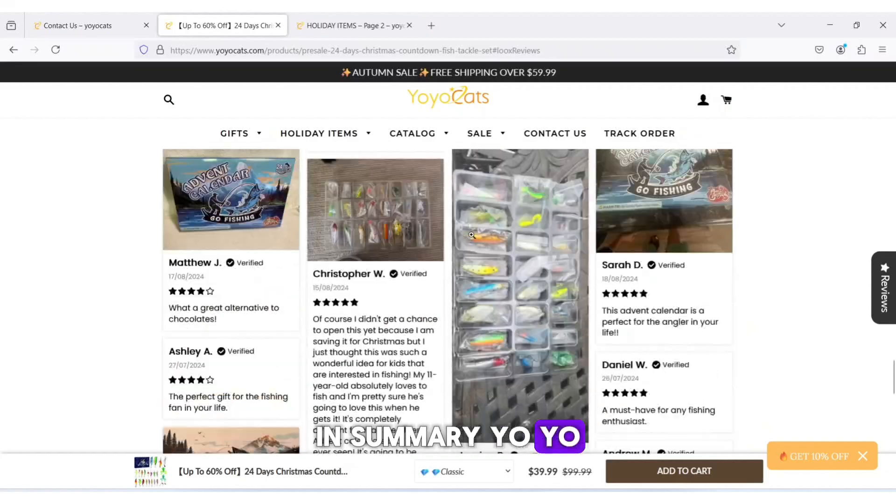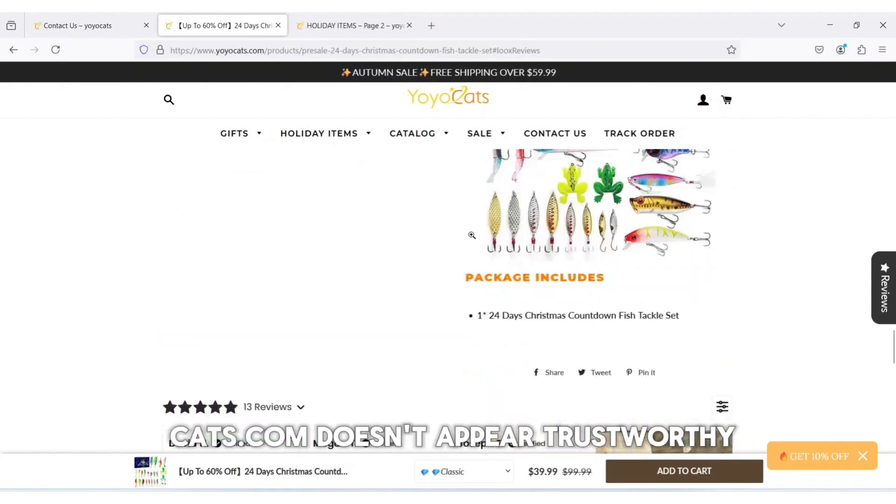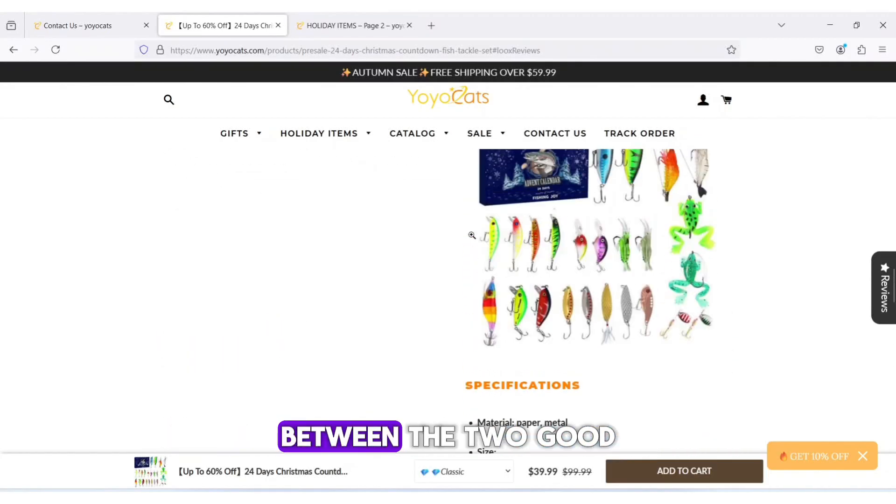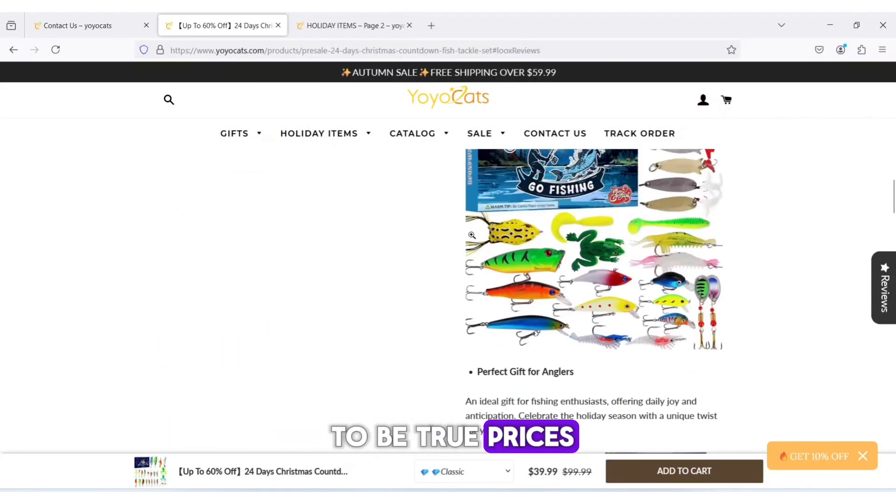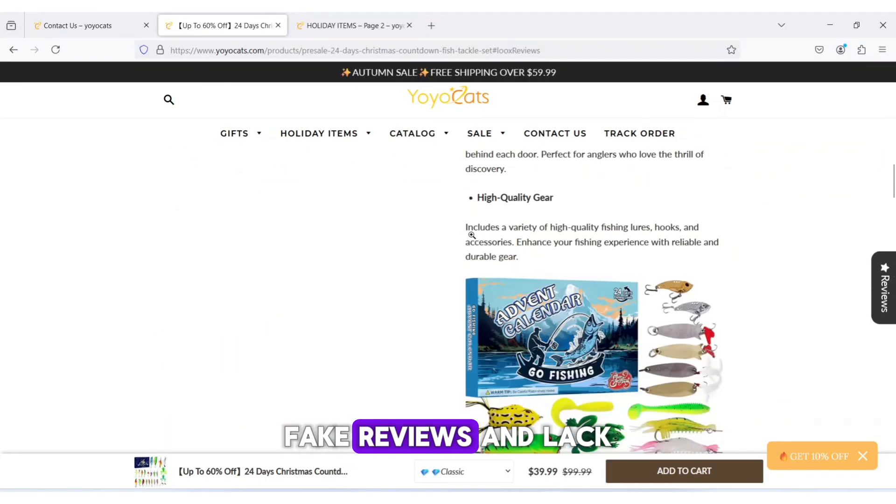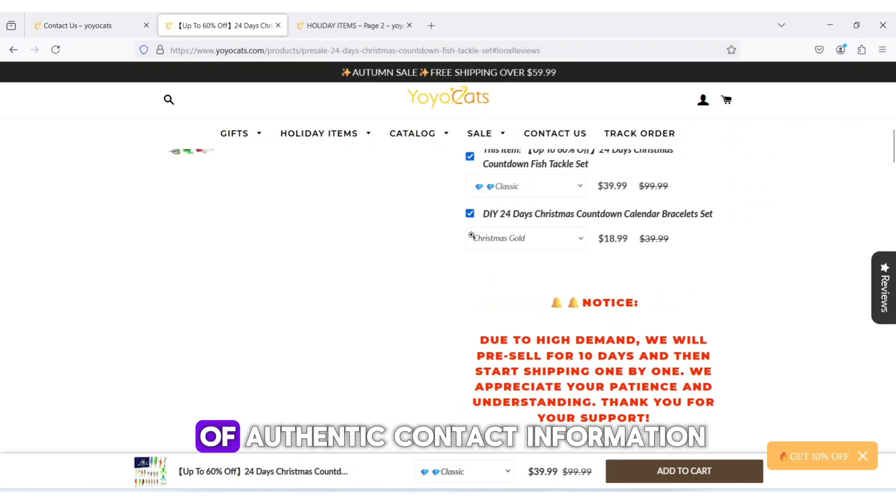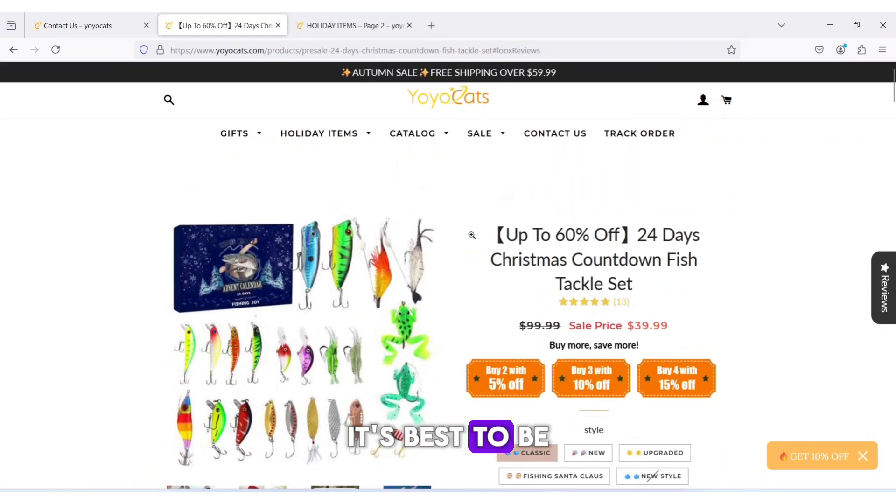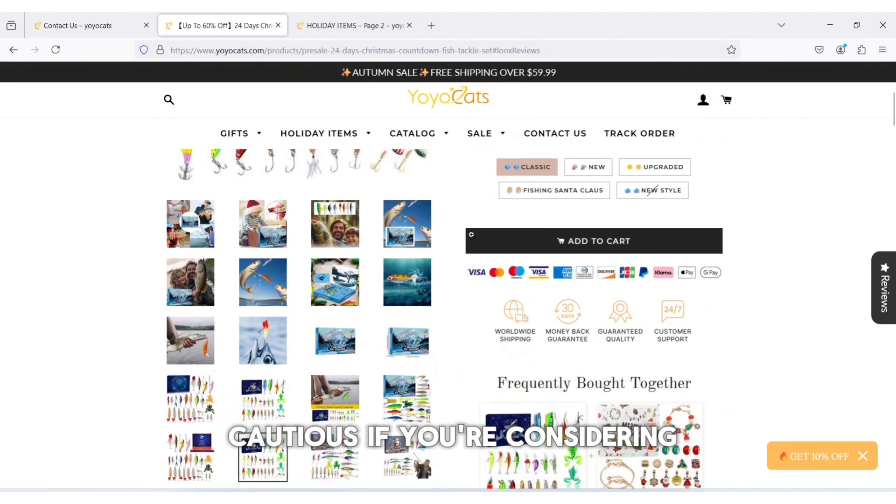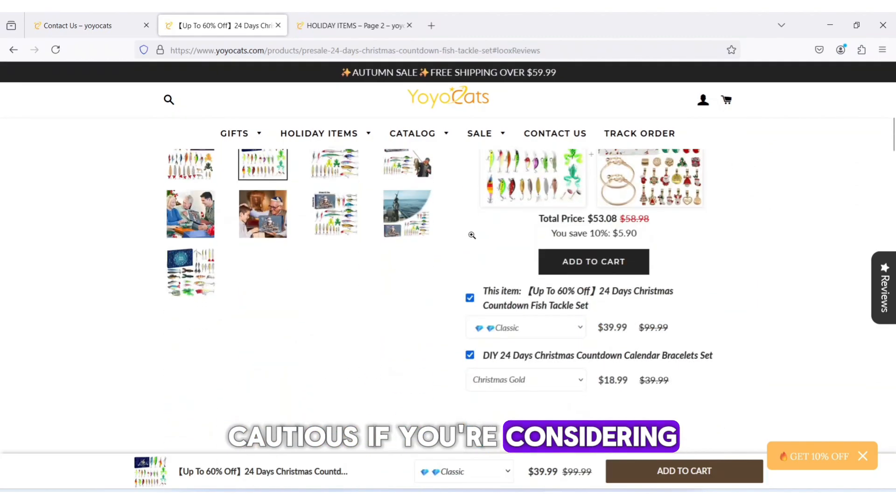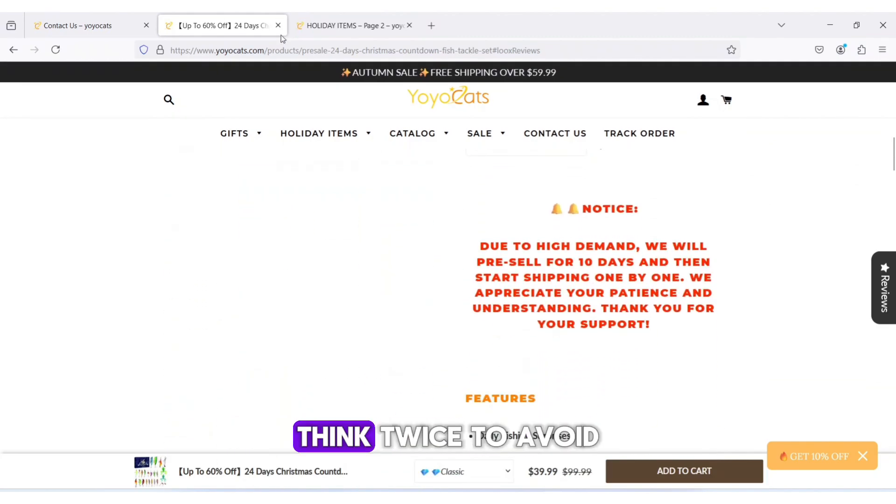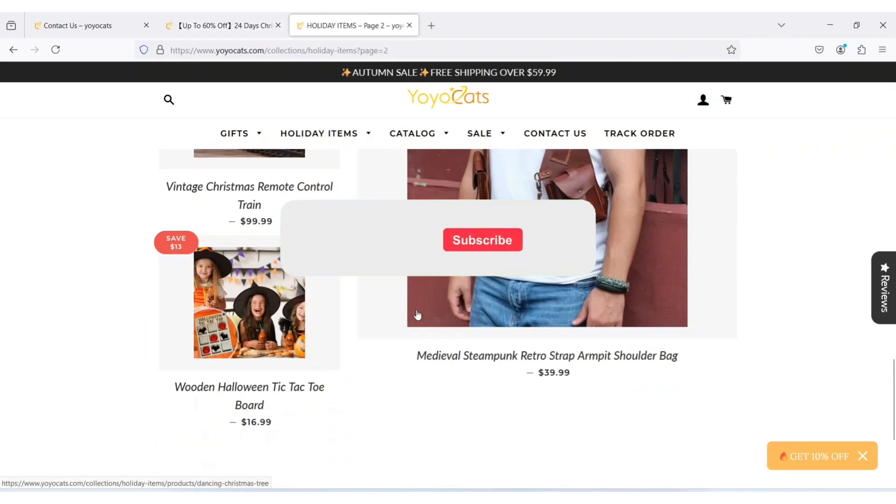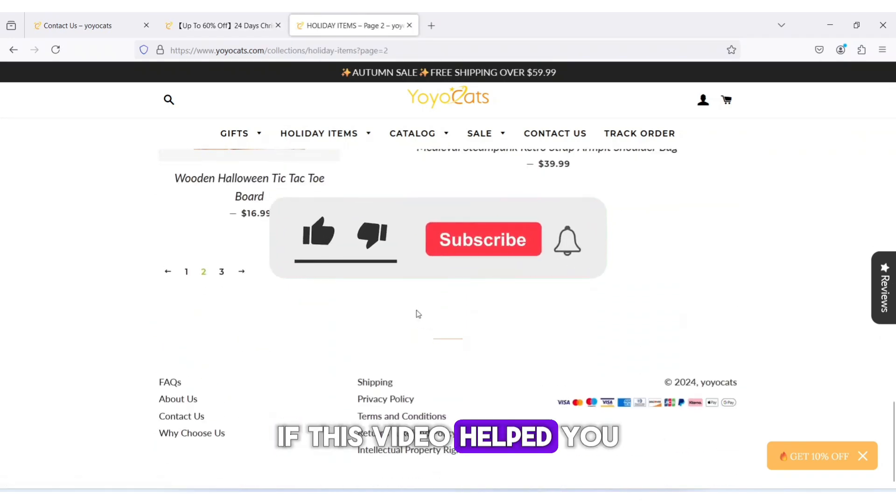In summary, Yoyocats.com doesn't appear trustworthy. Between the too-good-to-be-true prices, fake reviews, and lack of authentic contact information, it's best to be cautious. If you're considering making a purchase, think twice to avoid getting scammed.